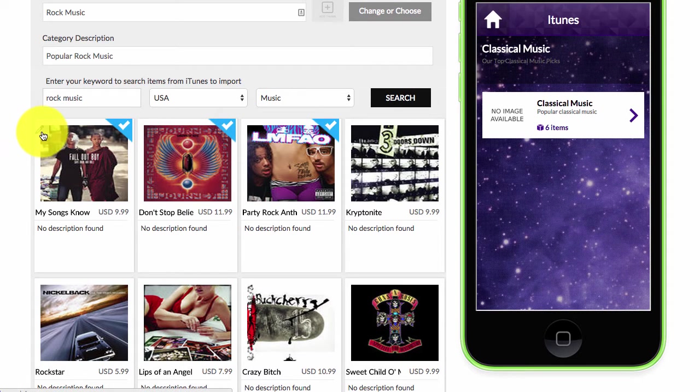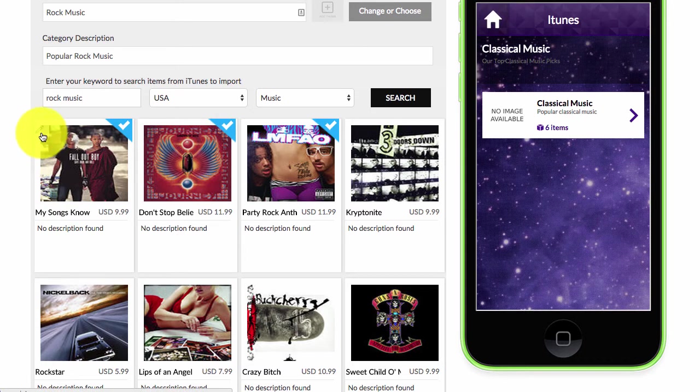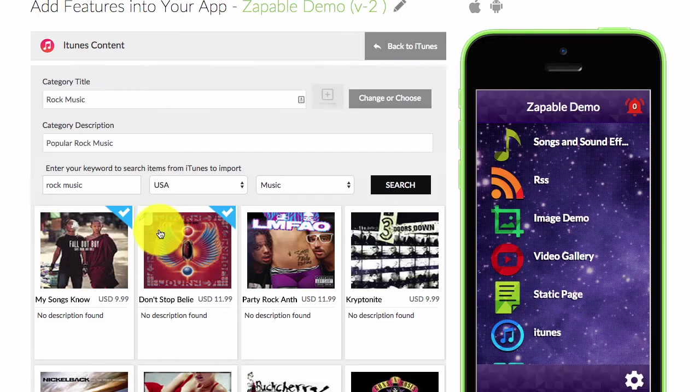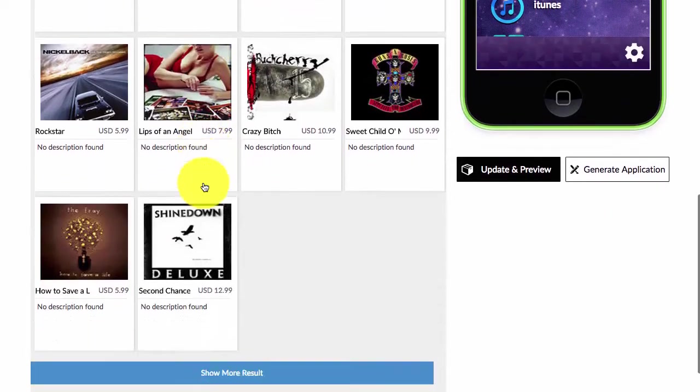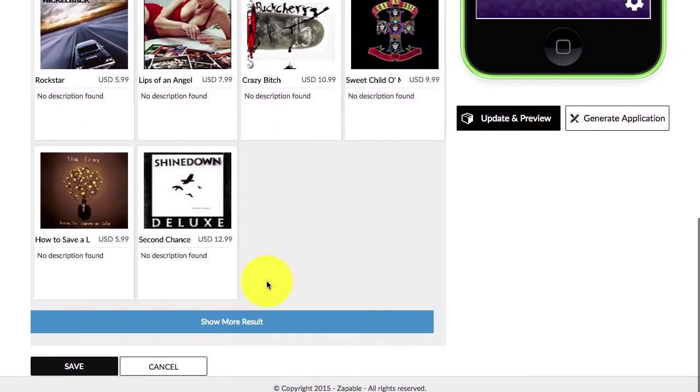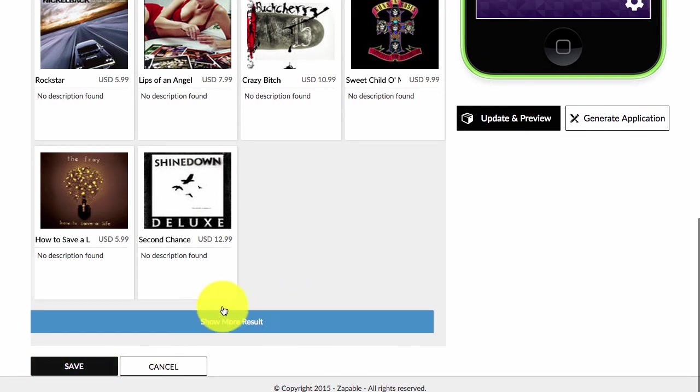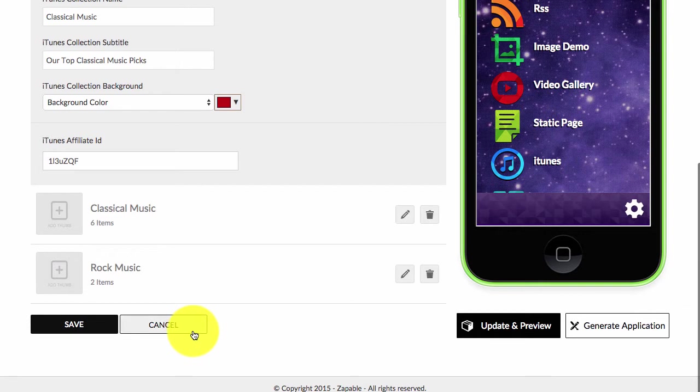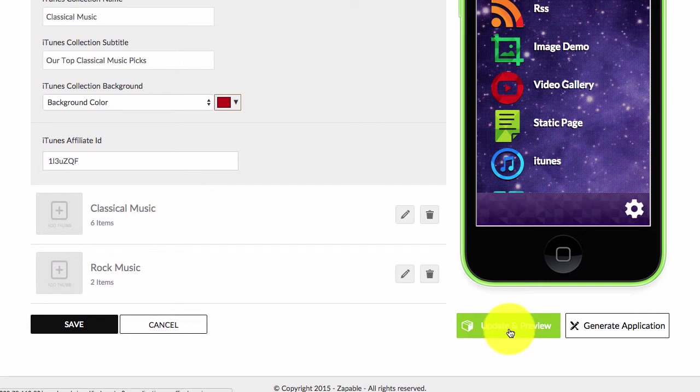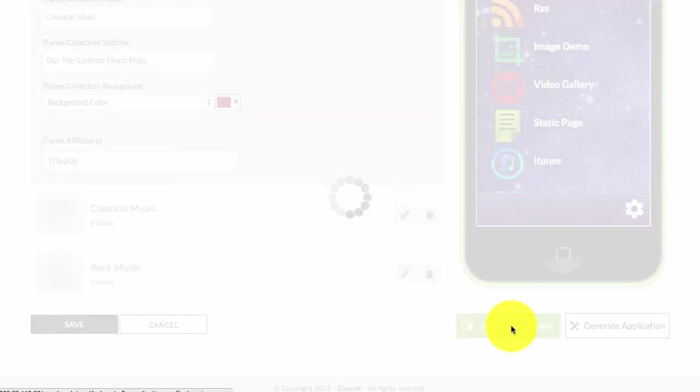If I want to I can edit the titles and the descriptions just by clicking here. And when I'm happy with my selection I just scroll down and click and save. If I want to see more results I can just click and show more results. Then I'll click on update and preview so my changes are reflected.